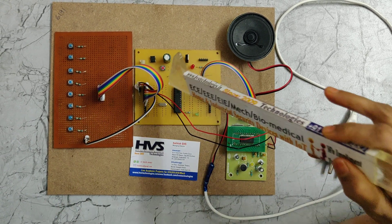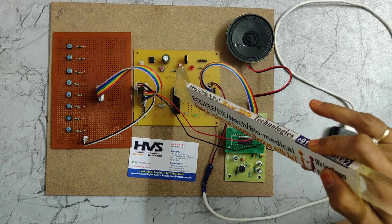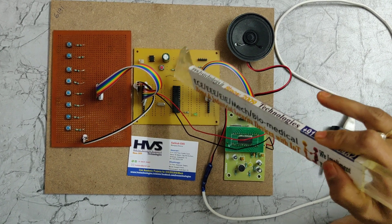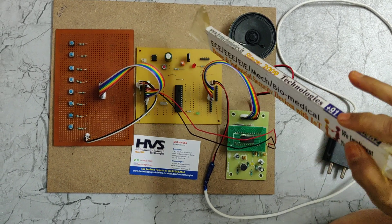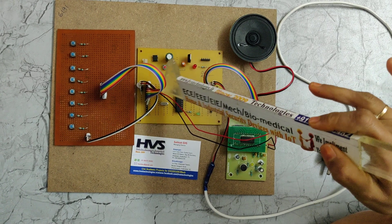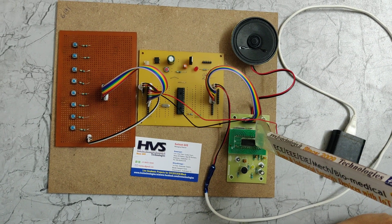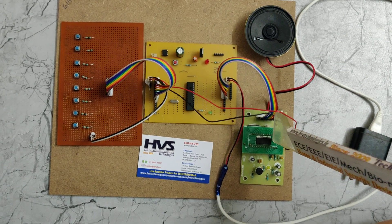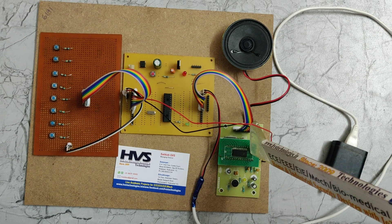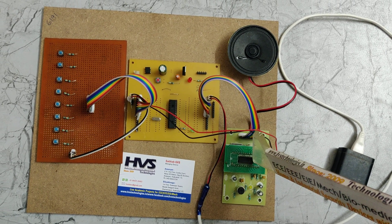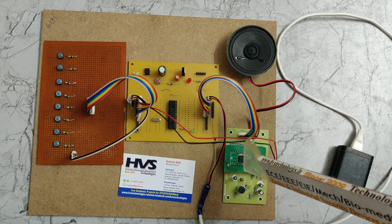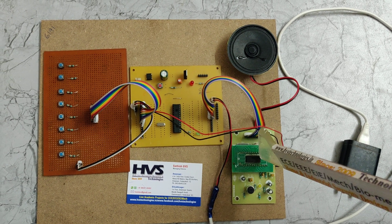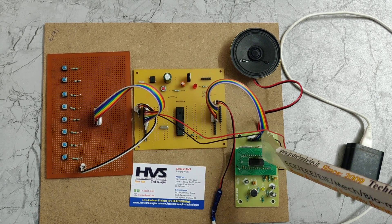This is a PIC microcontroller, PIC 16F72 microcontroller which consists of 28 pins. And this is a voice module, APR3383 voice module which consists of 8 voices. This module can store only 8 voices.